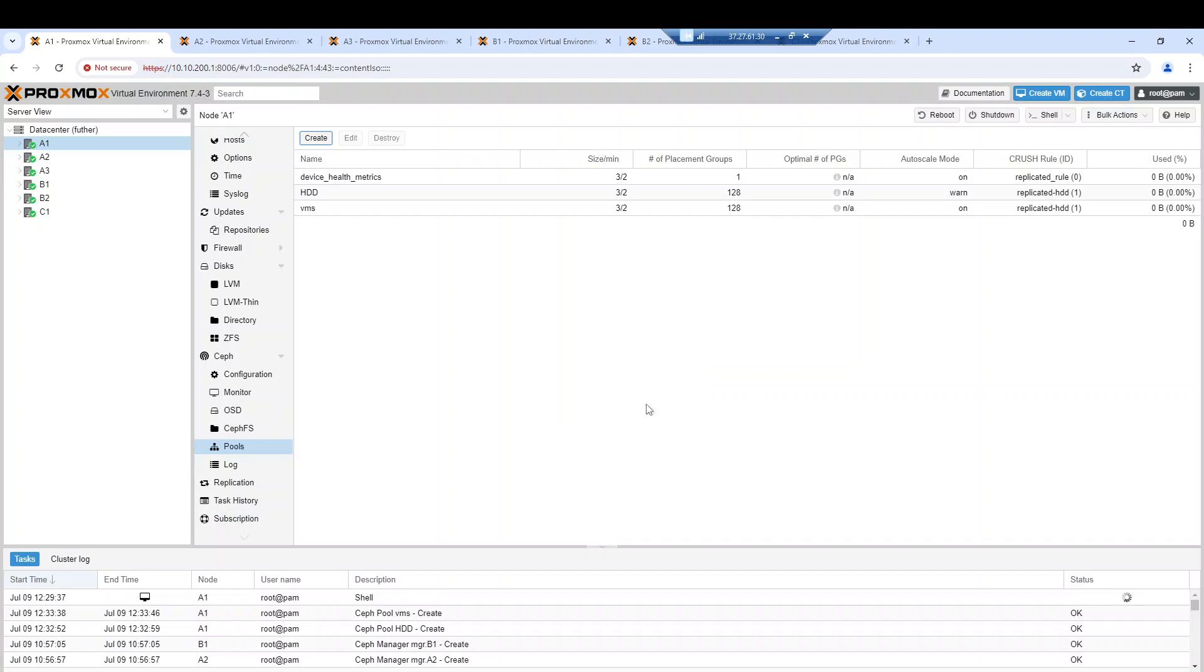Now our pool has been created successfully.